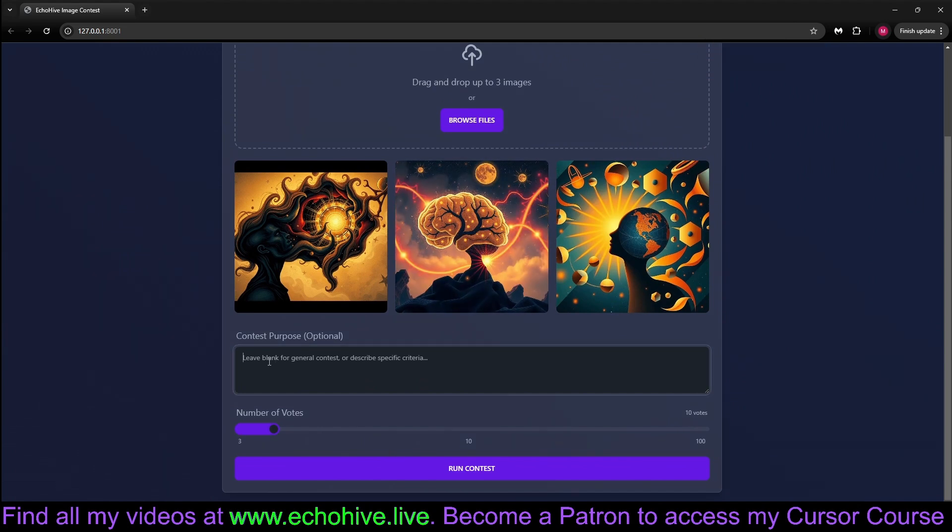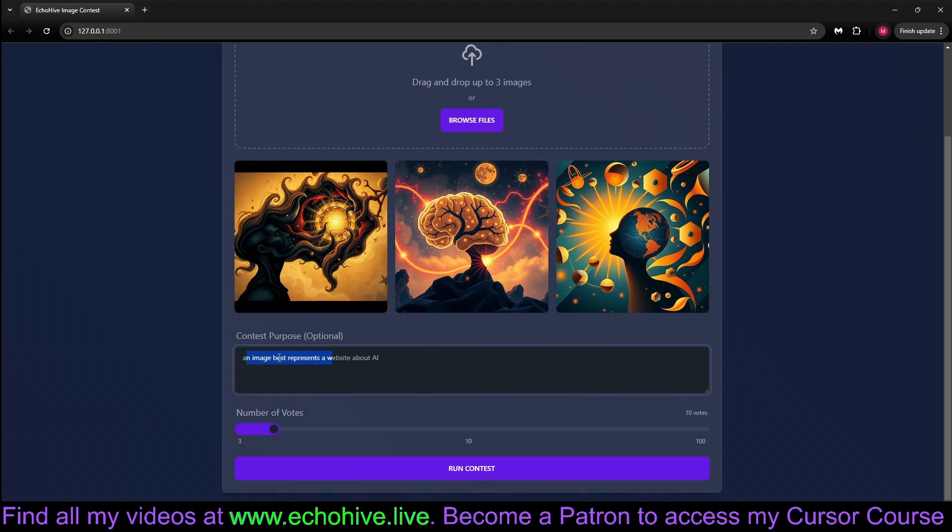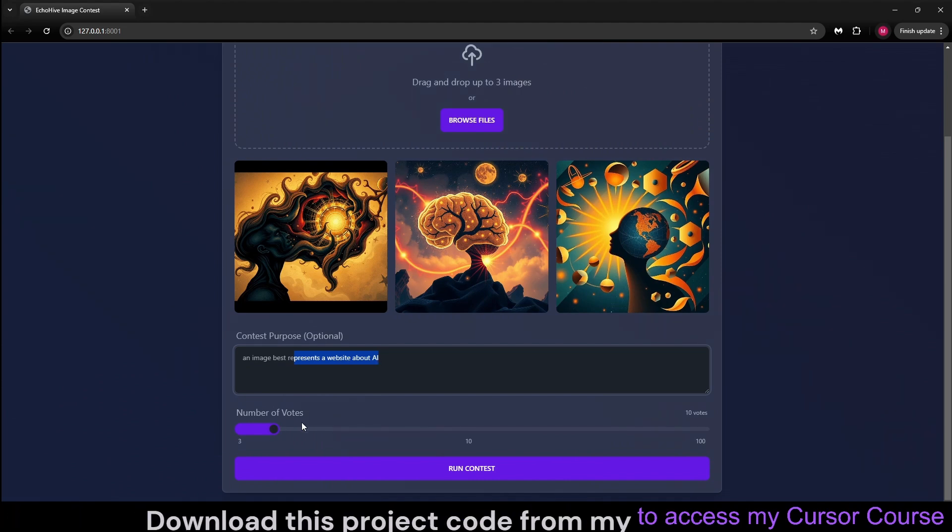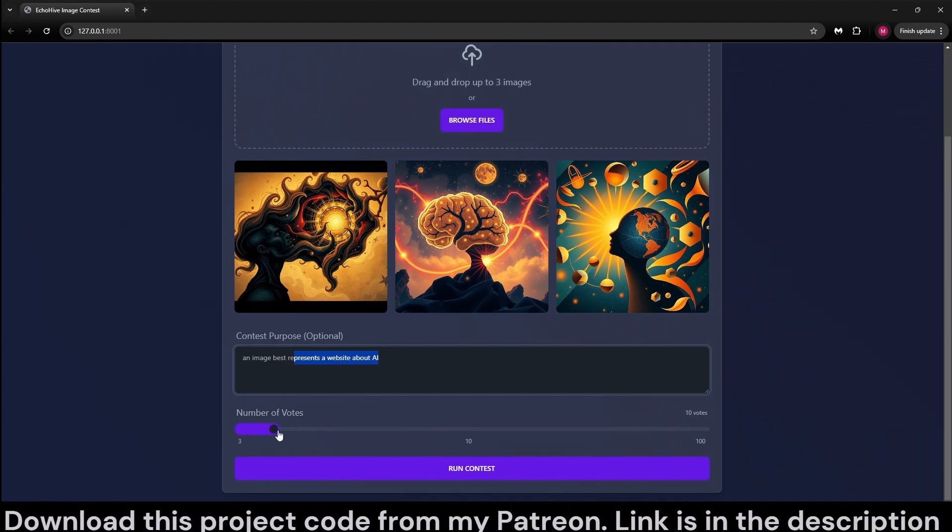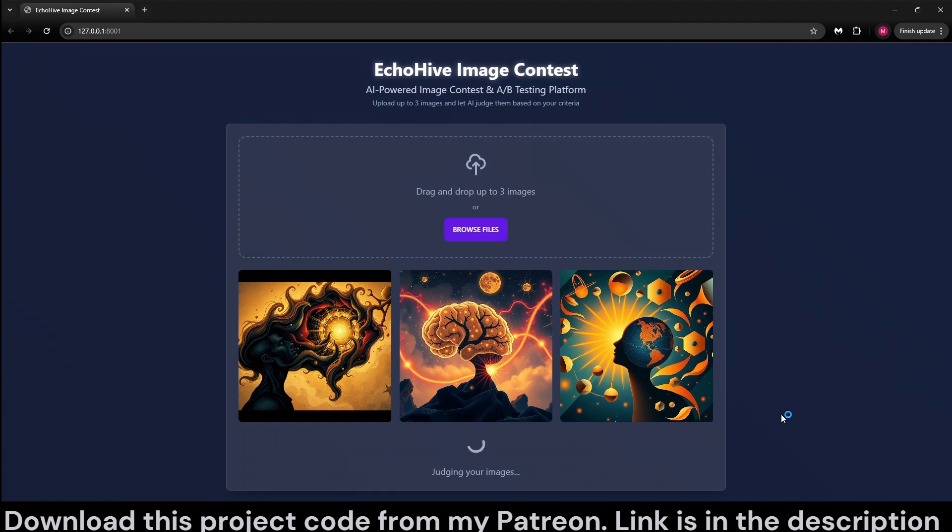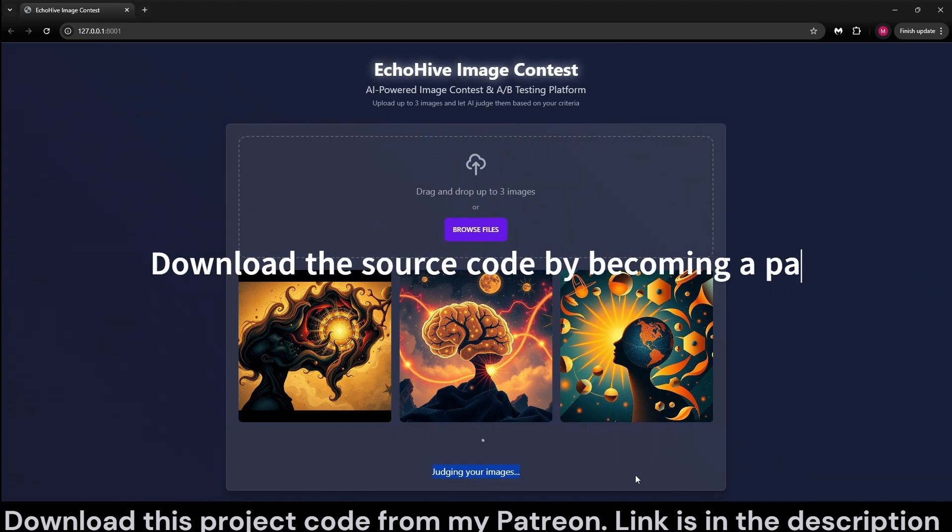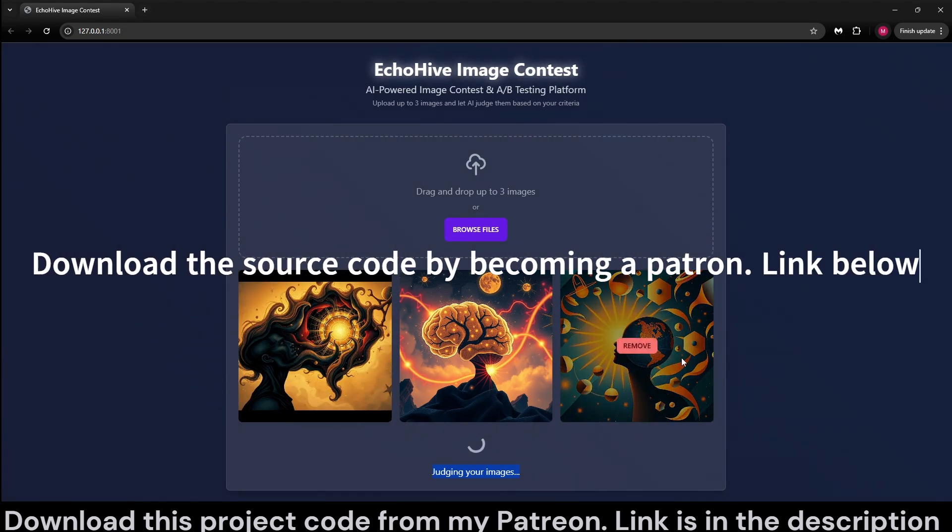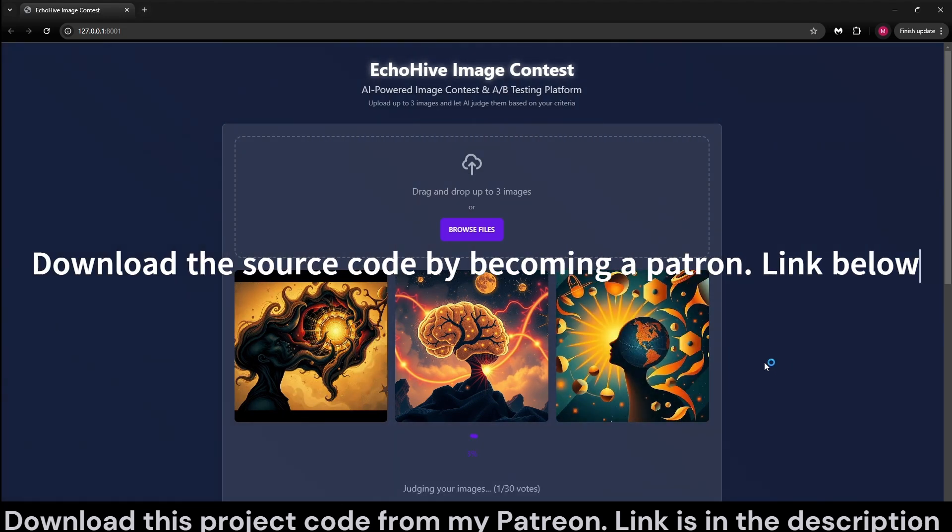Then all we have to do is here, we can actually enter a purpose and select number of votes. Let's say the purpose for this contest is an image, but we're best representing a website about AI. Let's get actually 30 votes and just run the contest. And simultaneous GPT-4o mini calls. Now it's going to rate these three images.